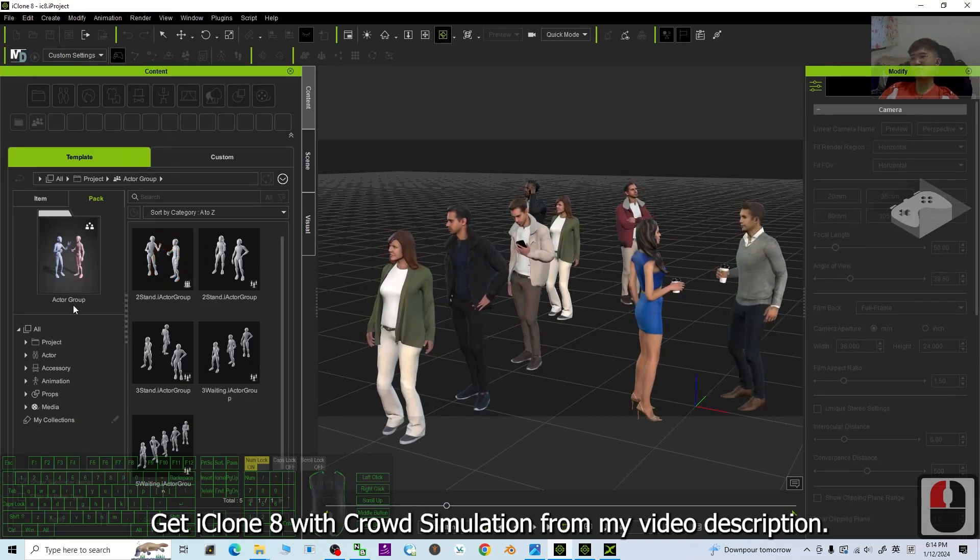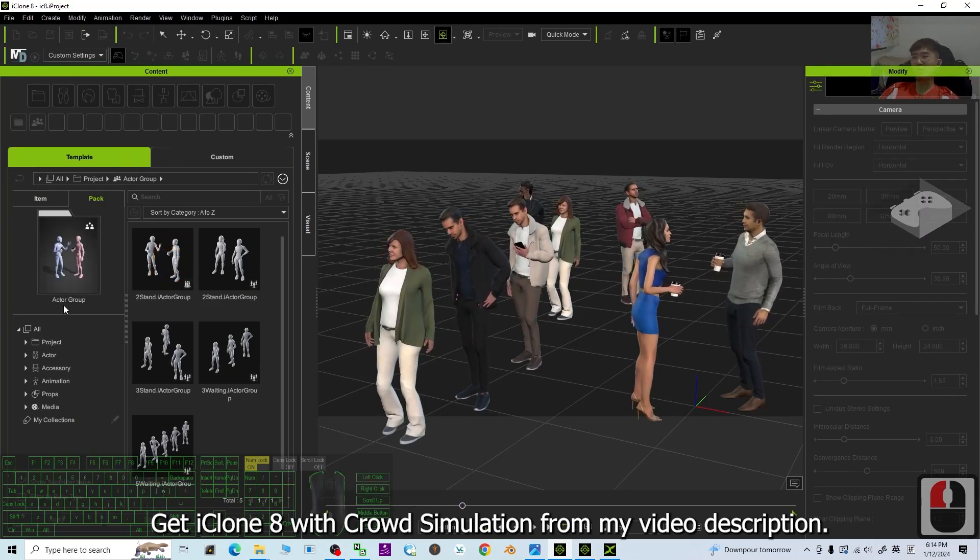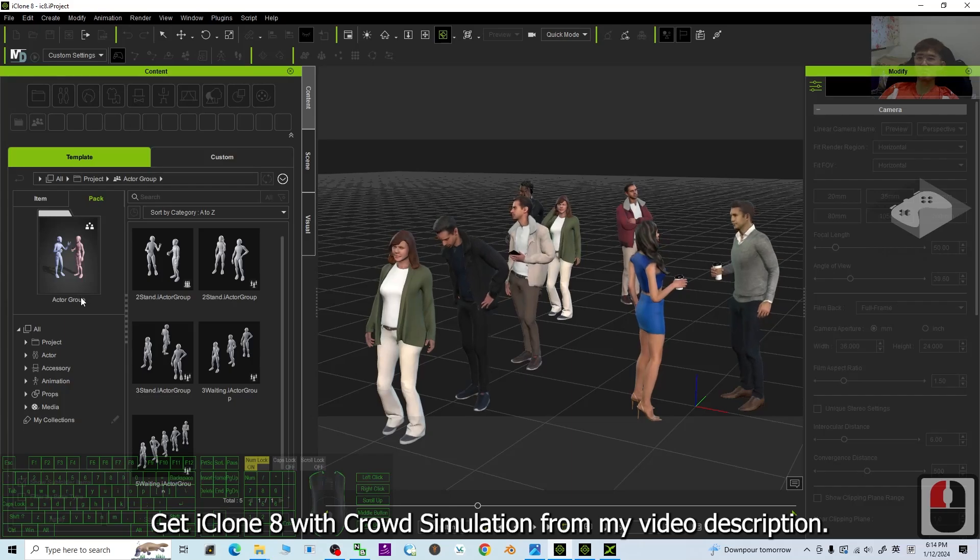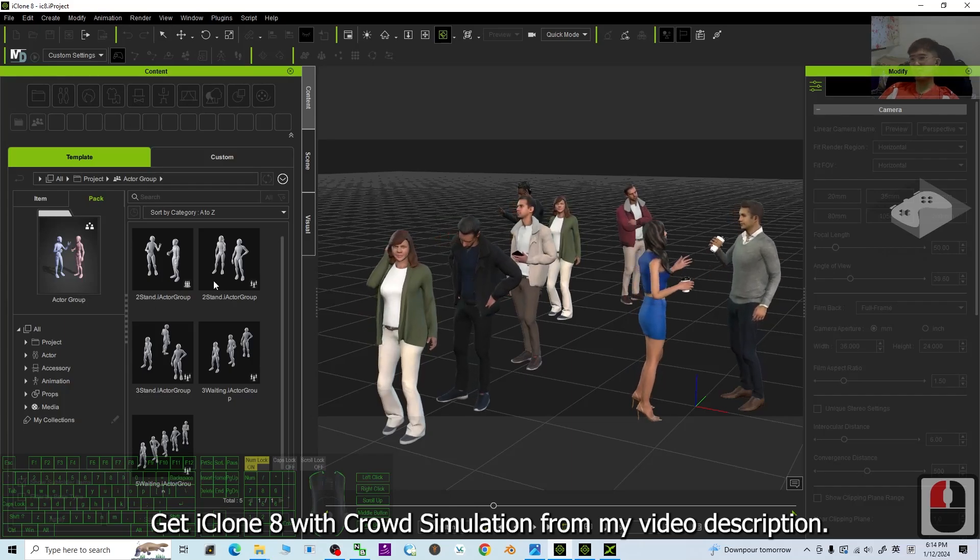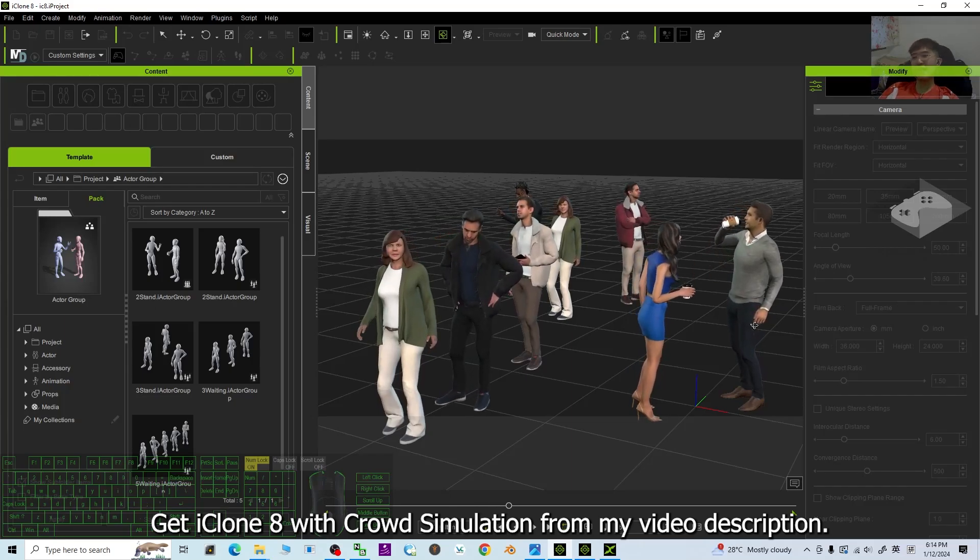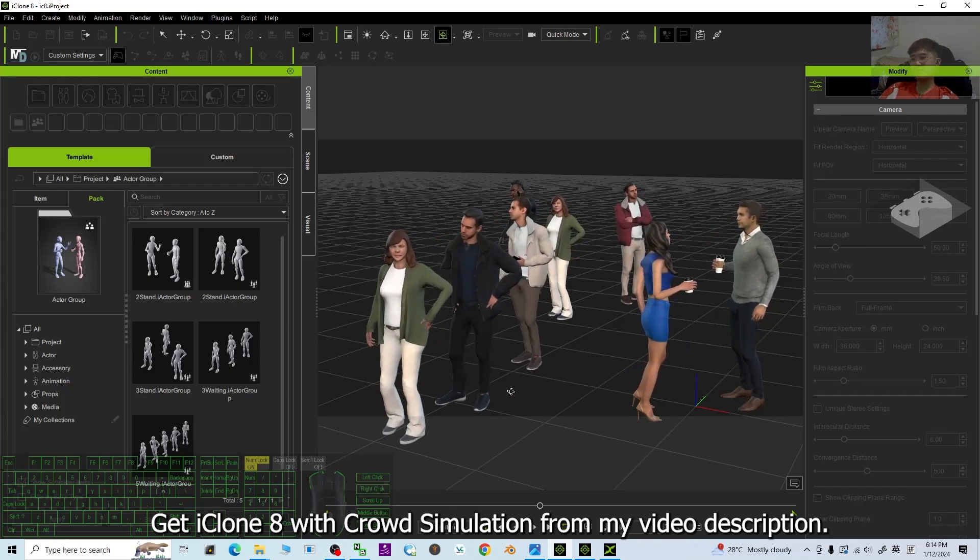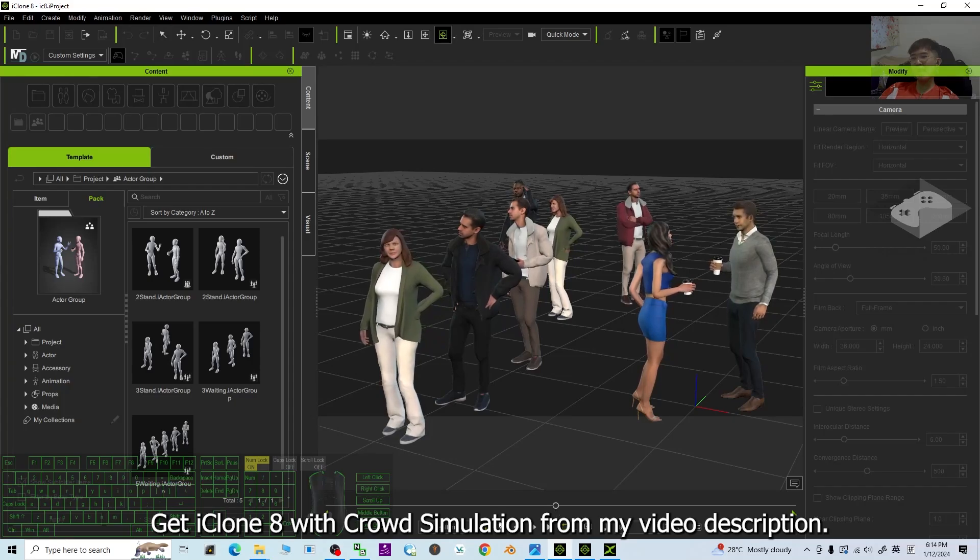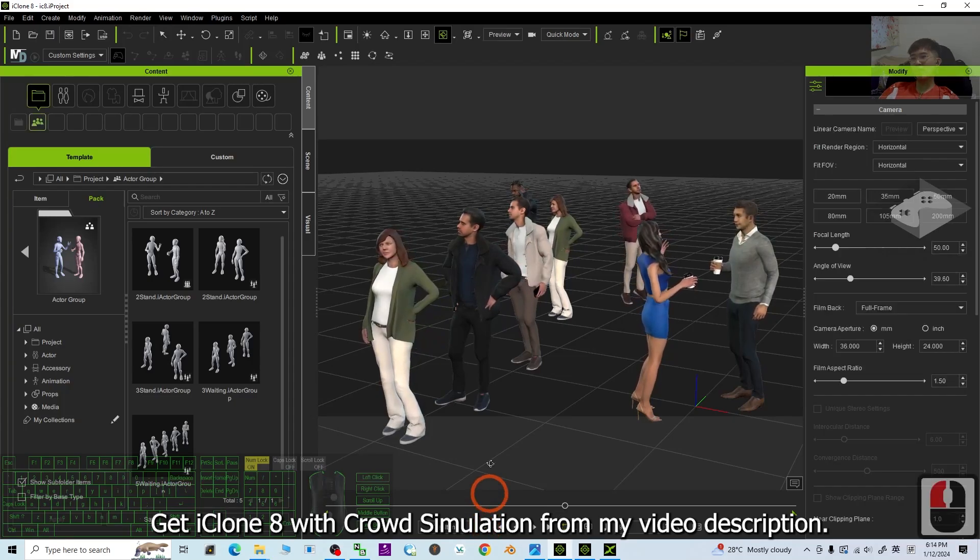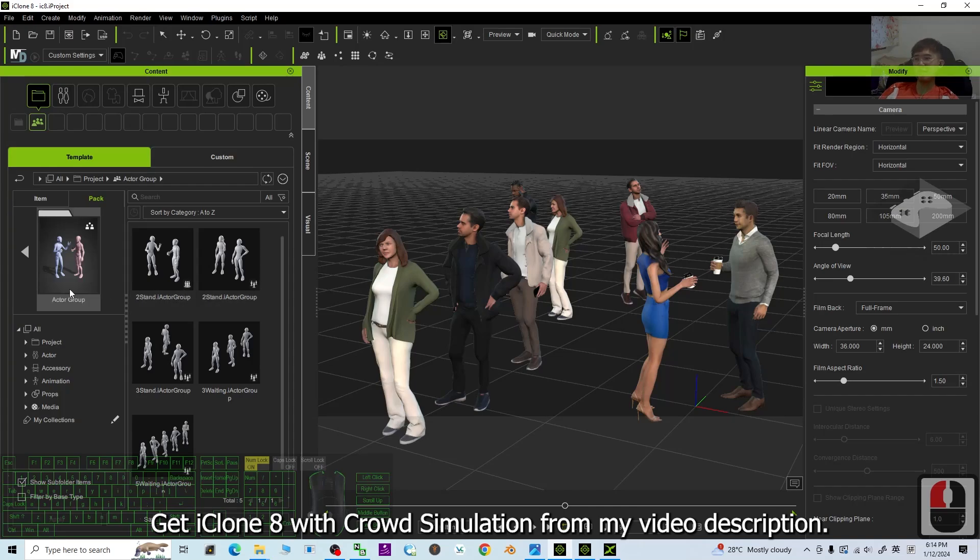And in iClone 8, you have a new feature that is called the Actor Group. And you can simulate any of the crowds. And then once you already create your crowds by using the crowd scene, by using the Actor Group,